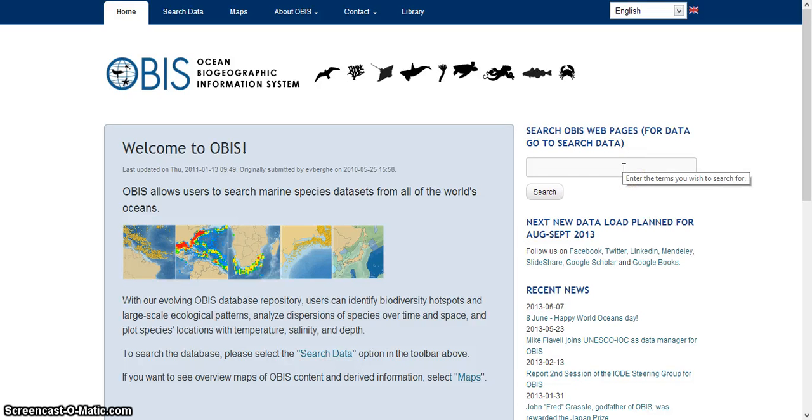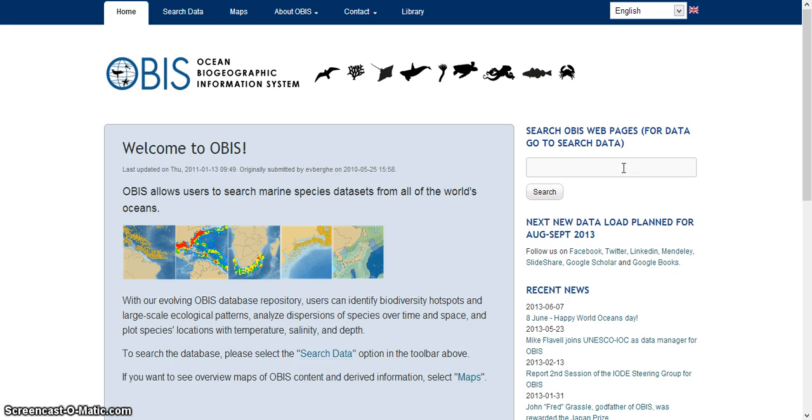Hi, for this tutorial we're going to learn how to use the Ocean Biogeographic Information System, or OBIS. This is a data repository and mapping tool for marine biodiversity.